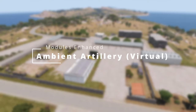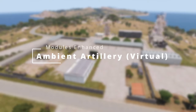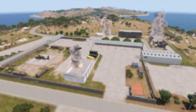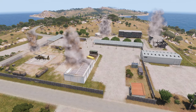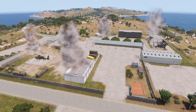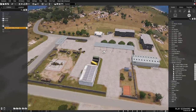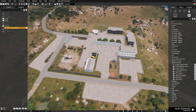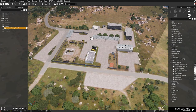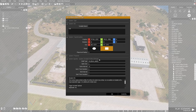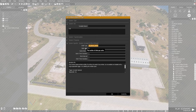The Virtual Ambient Artillery module is a module used to create atmospheric artillery in a designated area. To use, place down a Virtual Ambient Artillery module and change the settings if you desire. The shell type must be the class name of a CFG Ammo class.